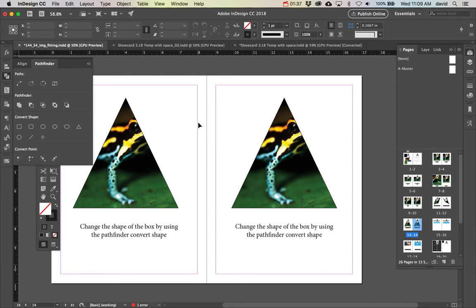That's a really nice feature inside InDesign. These are some different ways you can change the shape of your container.